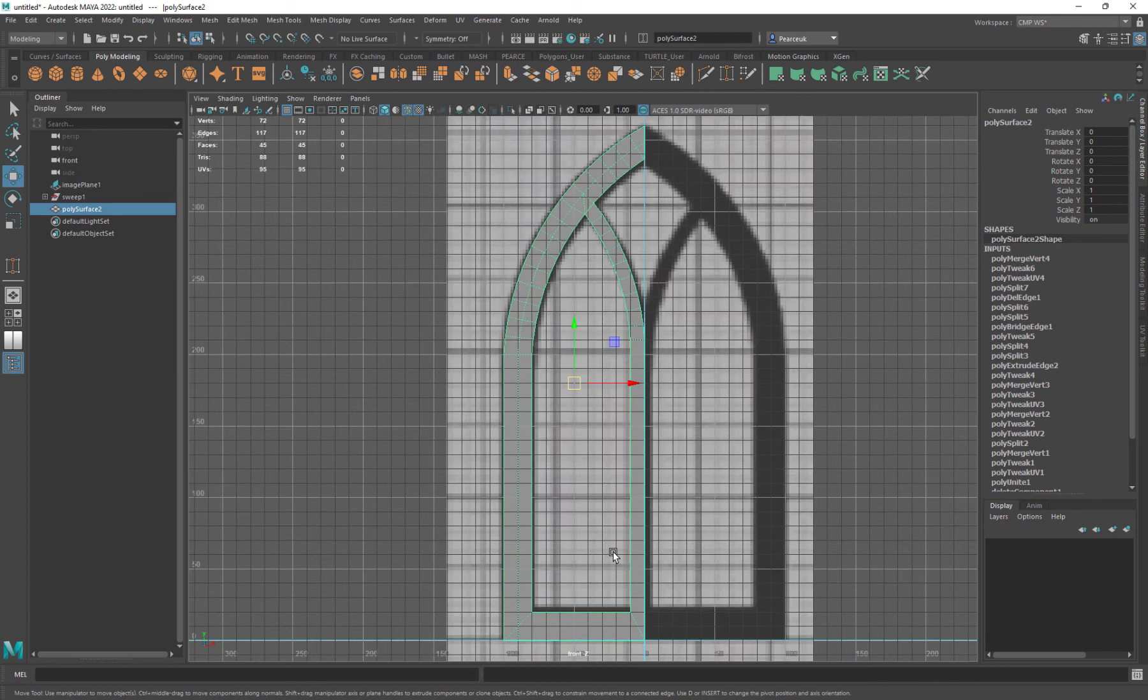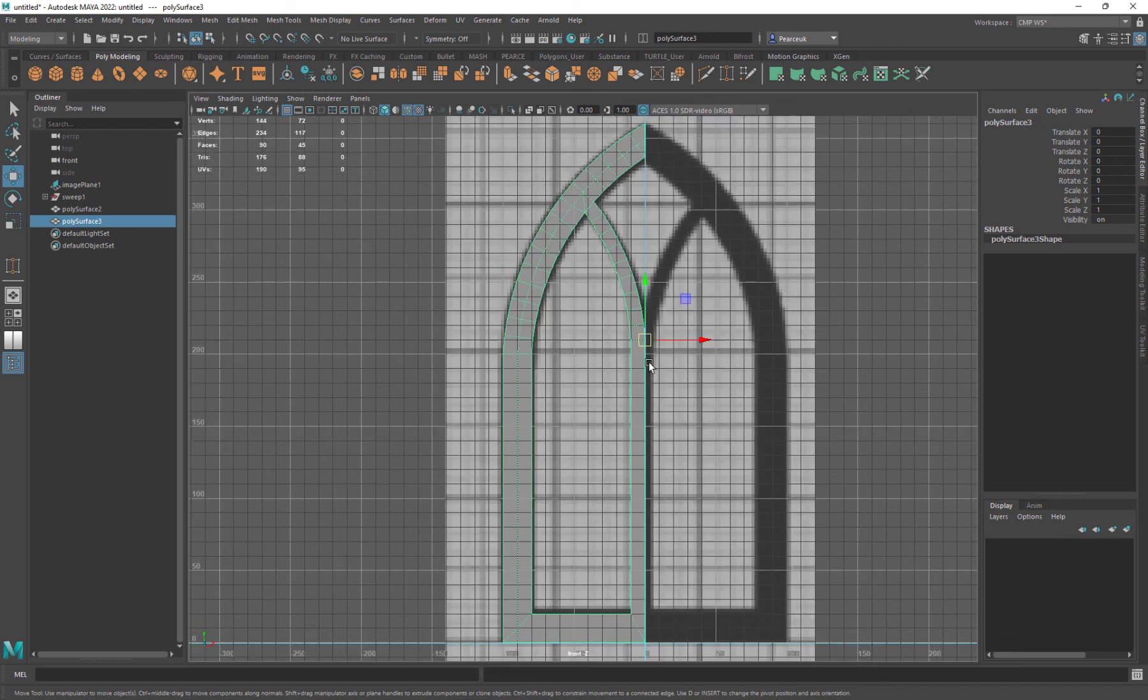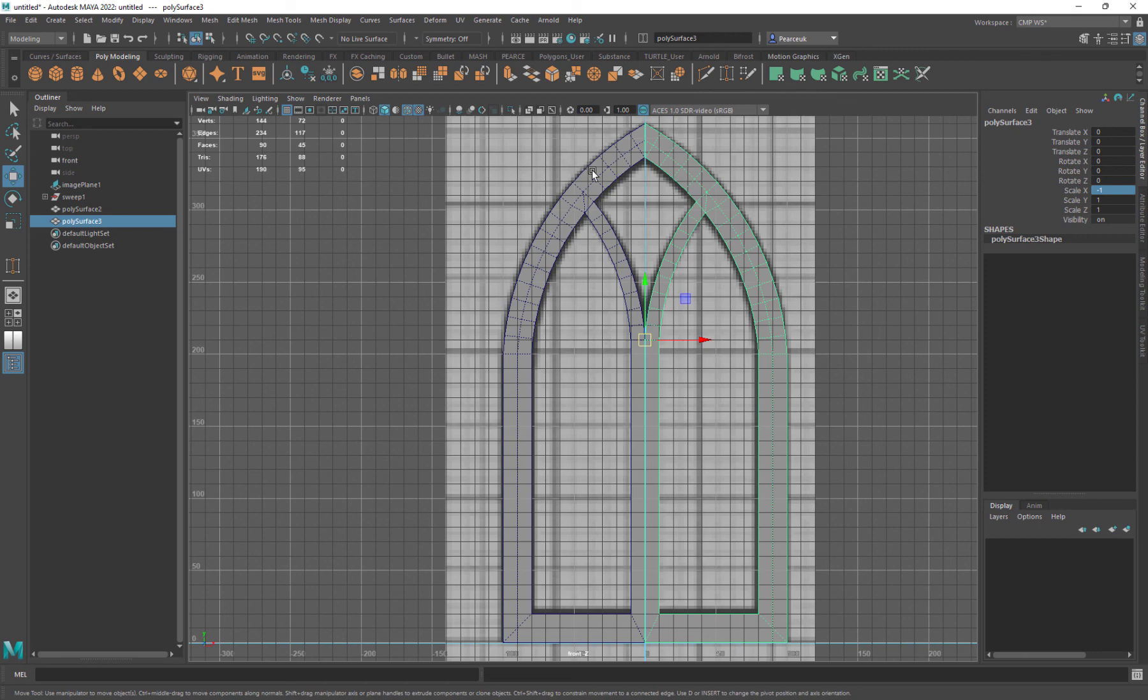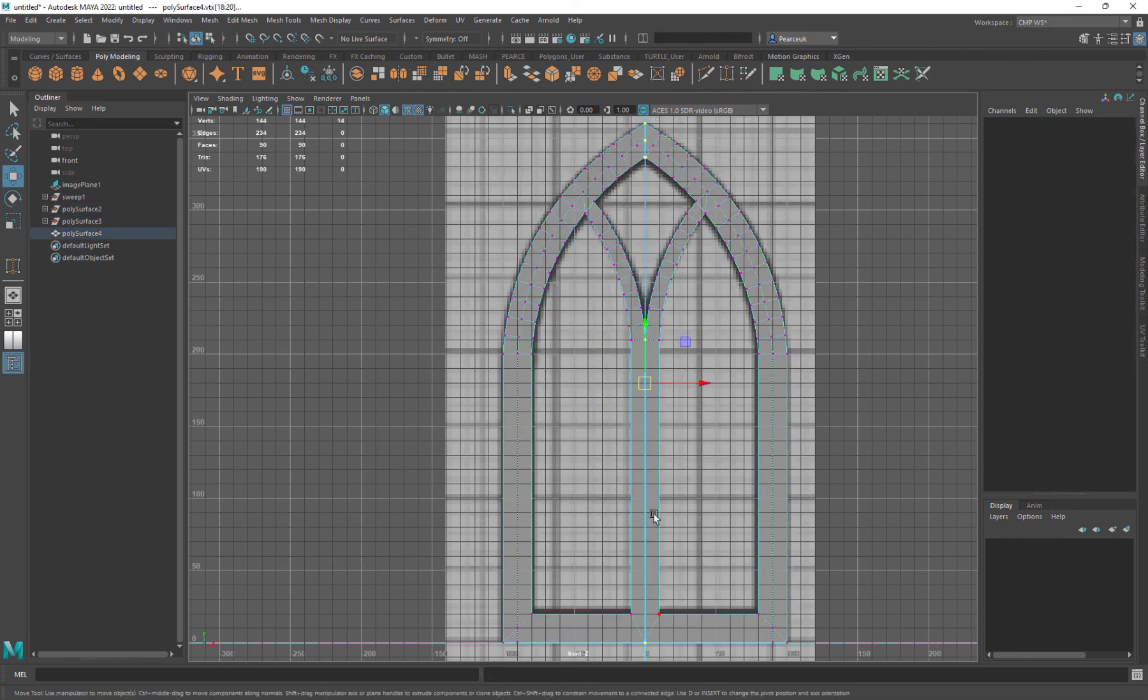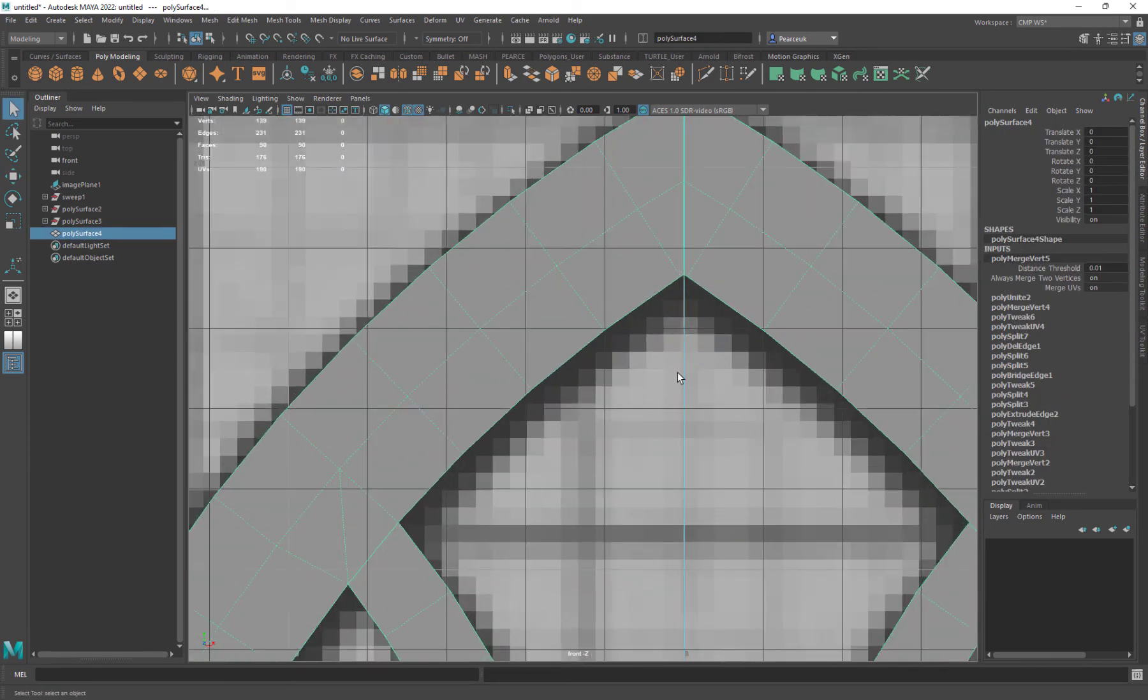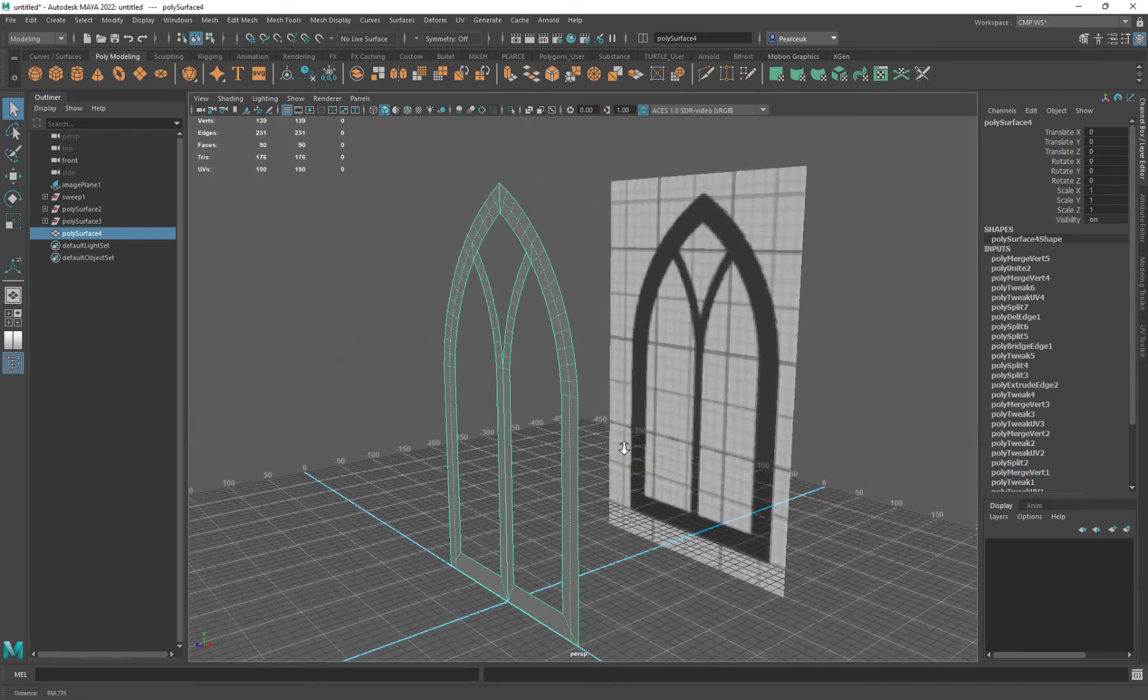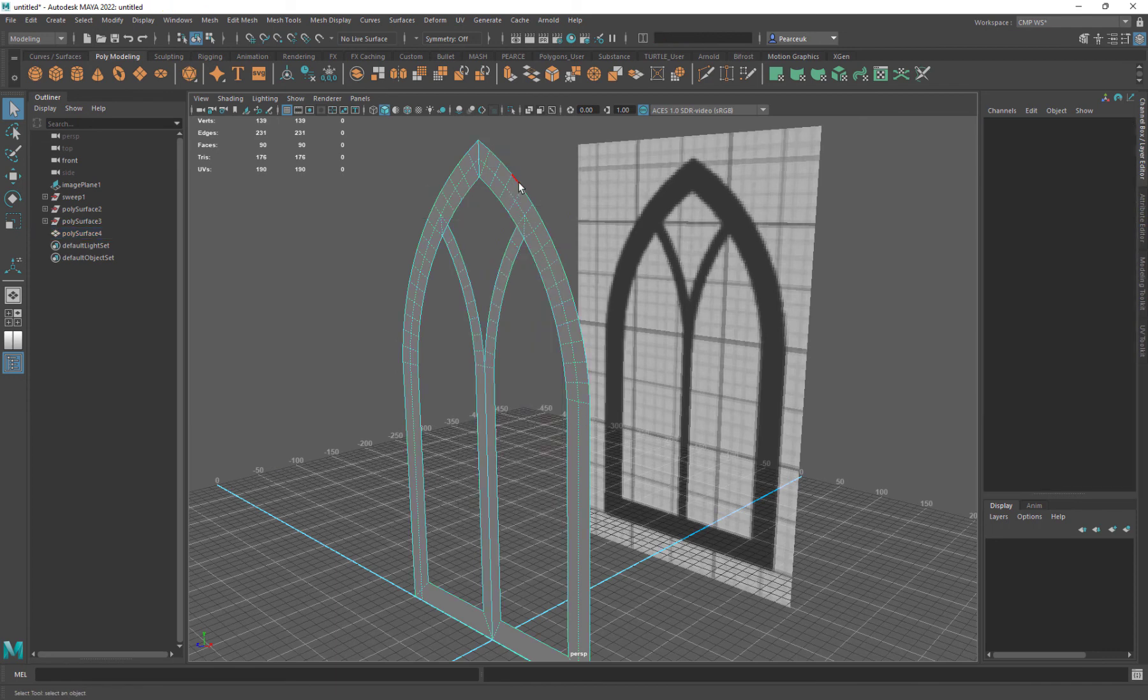Then we have this. Move pivot to the middle. Control D, negative 1 in the X, combine and merge those vertices down the middle. And we have a nice arch window that I can now extrude back, do whatever I need to with.